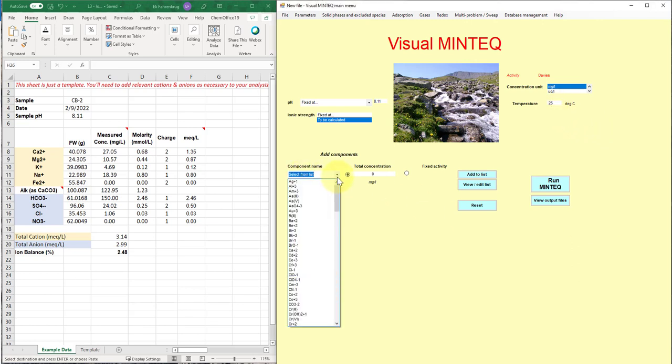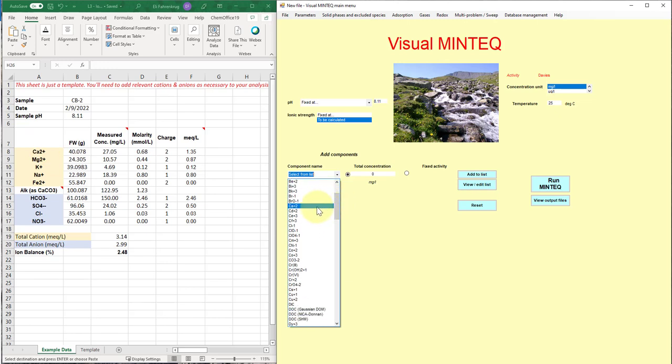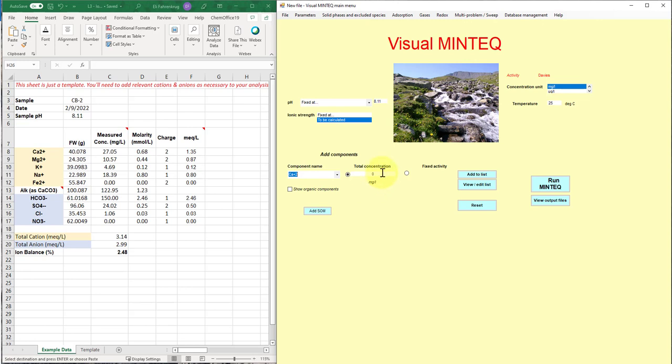So you go through here, and if we look at calcium to start with, we'll take and select calcium. You can see the units change now to milligrams per liter here. I'll input 27.05 here. And then I'm going to click this button, add to list. And nothing happens.